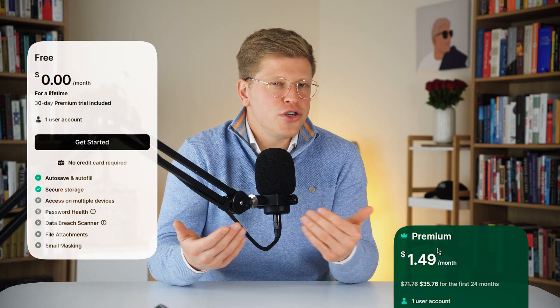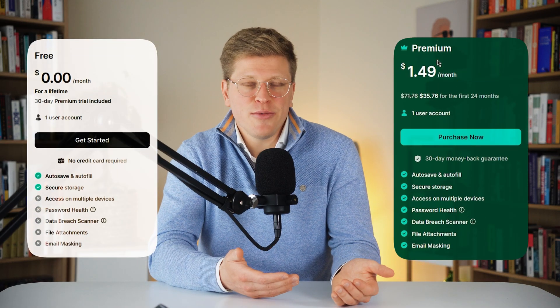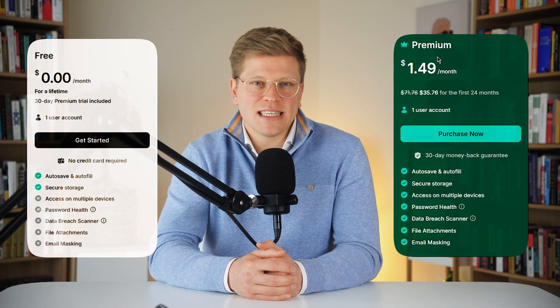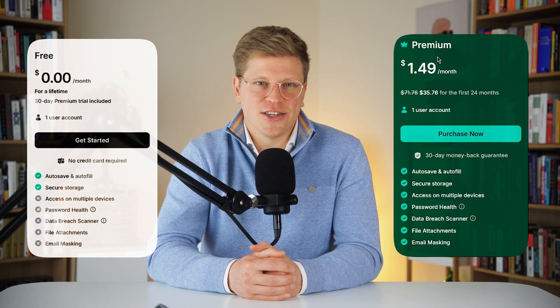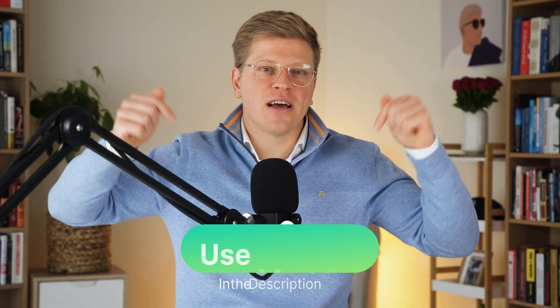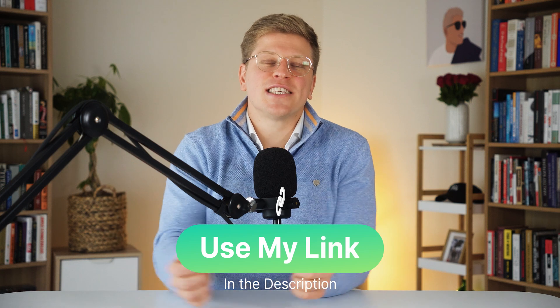Whether you start with the free version or jump straight to premium, you're making one of the smartest security decisions of your digital life. If you haven't signed up yet, make sure to use the link in the description to get started with NordPass today. Thank you so much for watching — I hope it was helpful, and I'll see you in the next one.